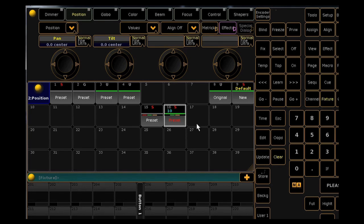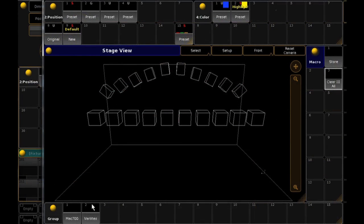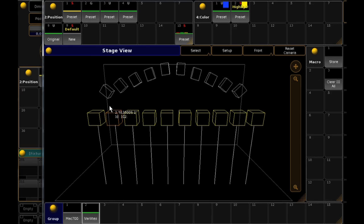To playback or apply presets, it's the same method as it was on Series 1. If you select your fixtures and tap a preset, it will apply to those fixtures.